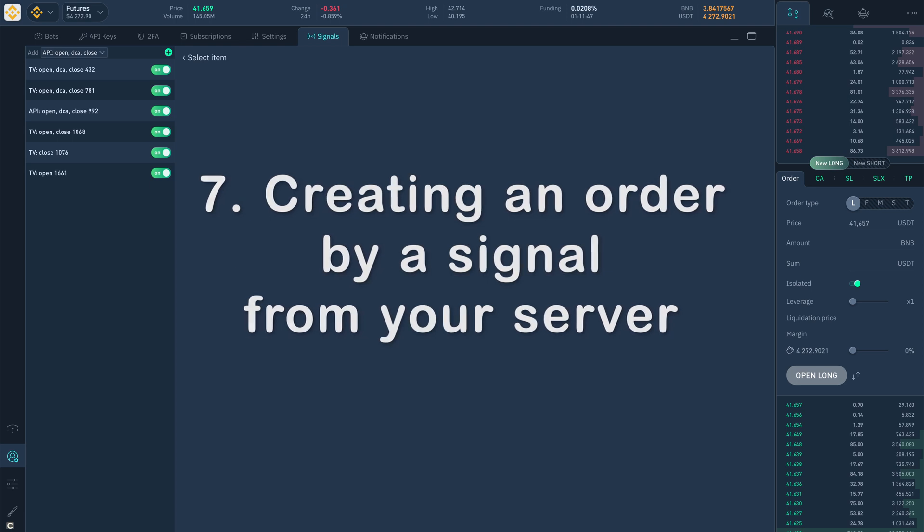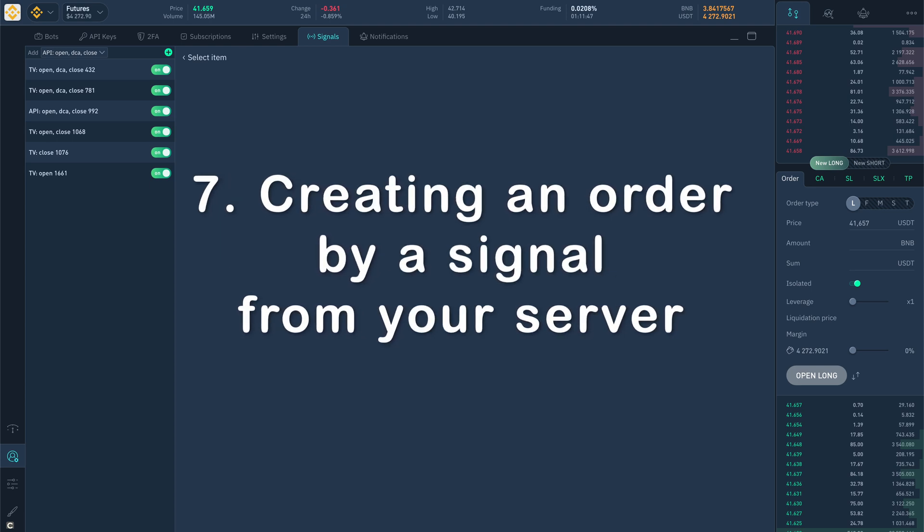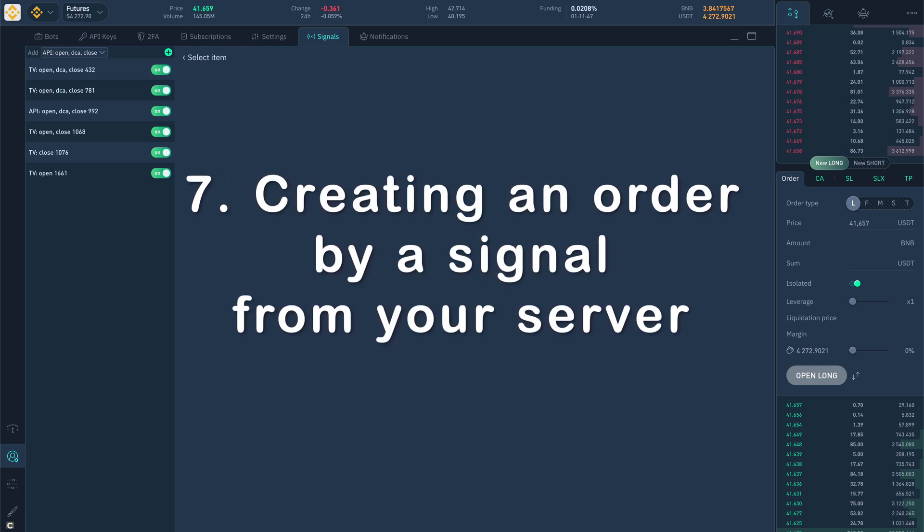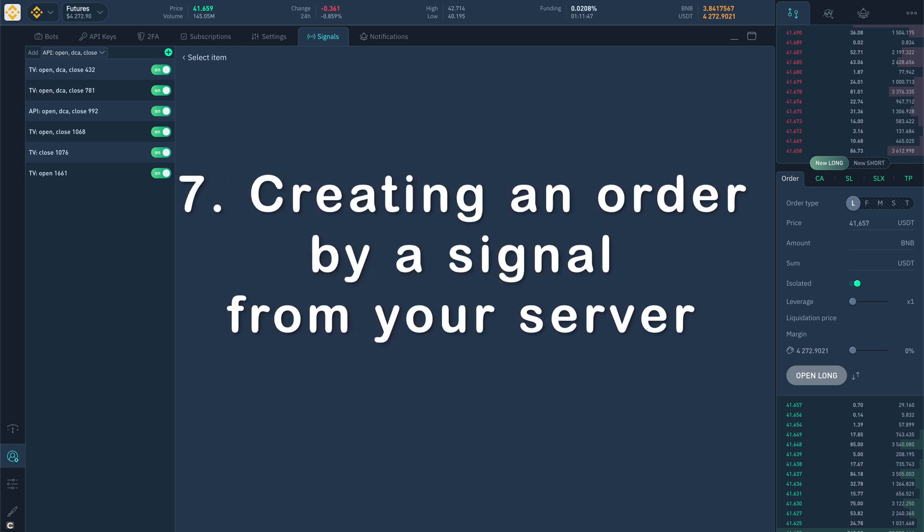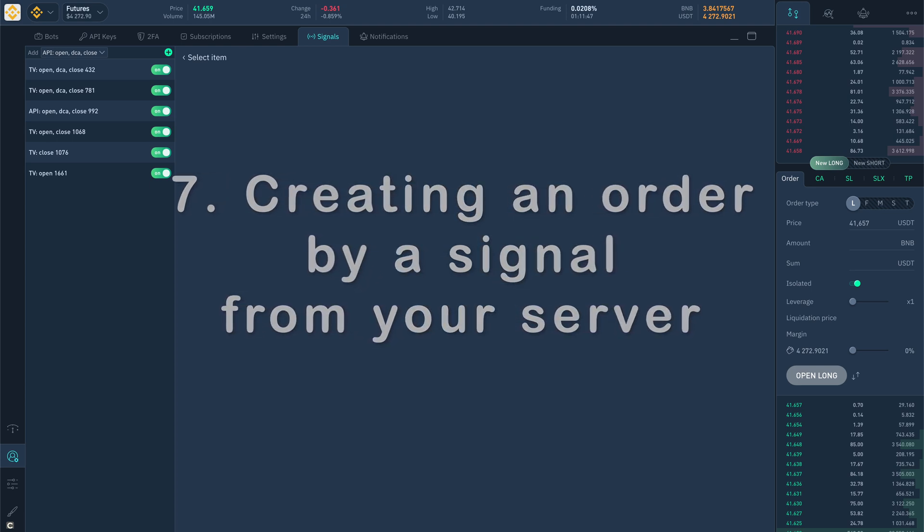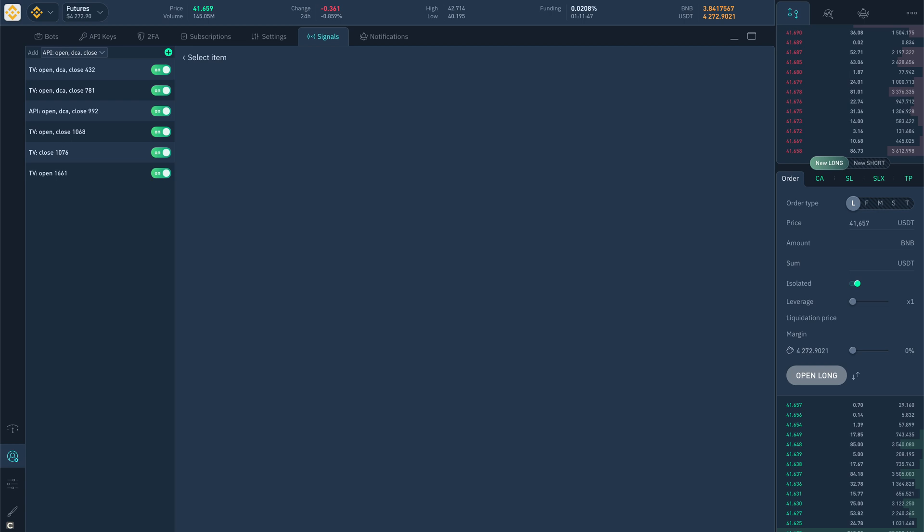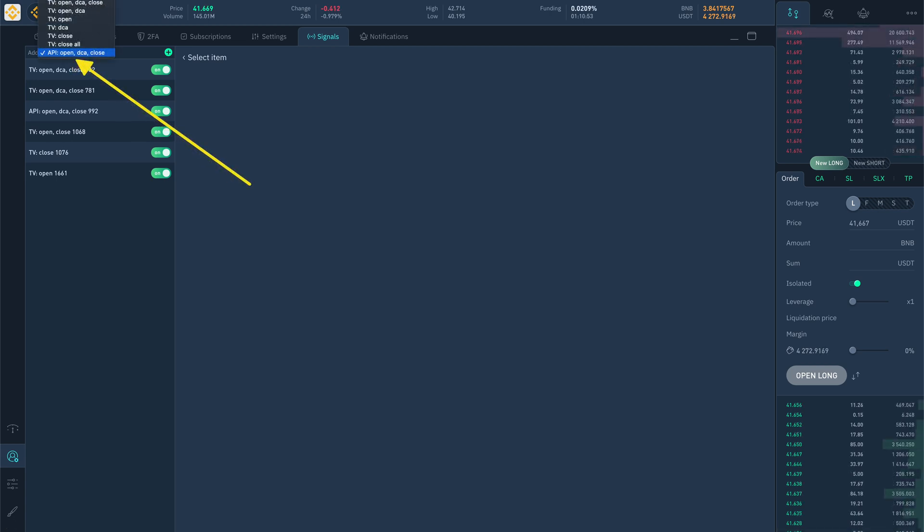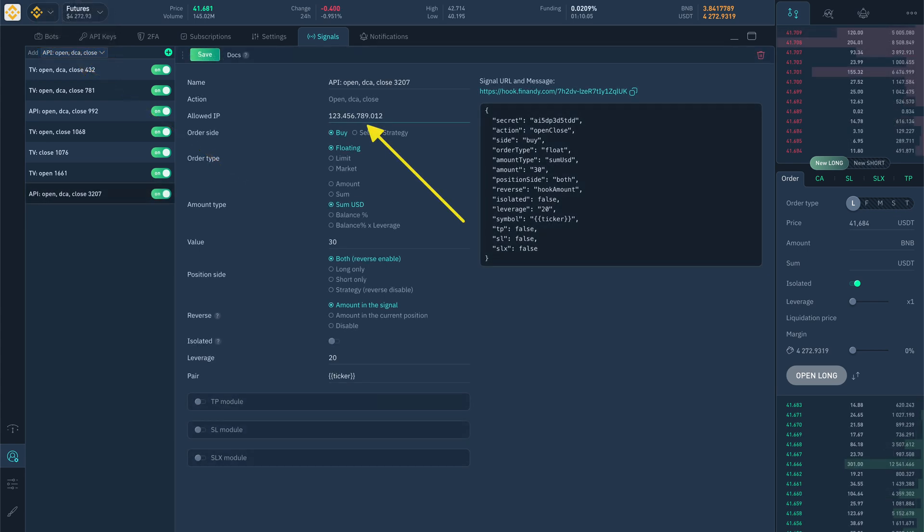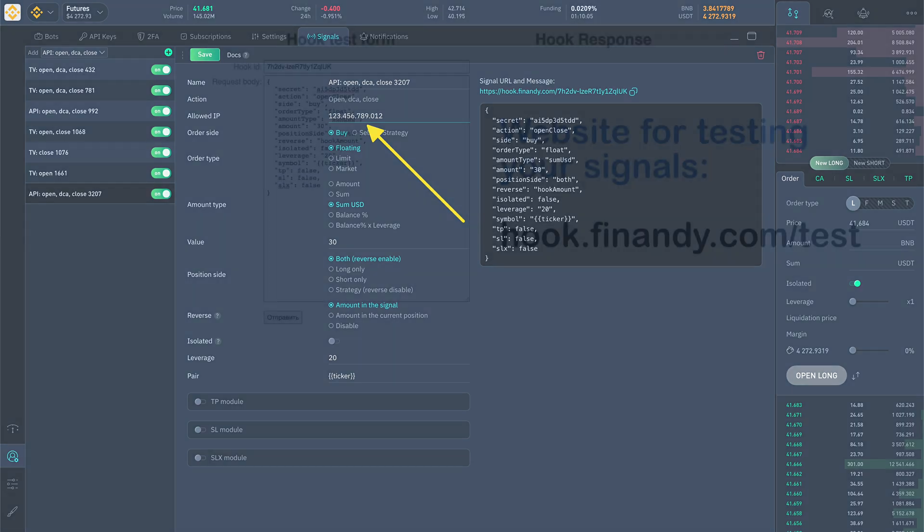Creating an order by signal from your server. You can send signals from your server. For this, you need to create a signal type containing the word API and use the same parameters as when working with trading view signals. Only the ability to restrict access to the IP of your server will be added.